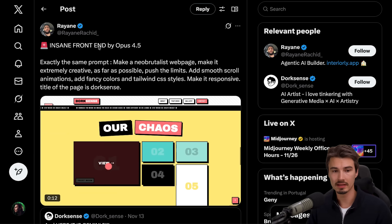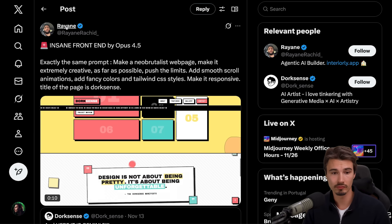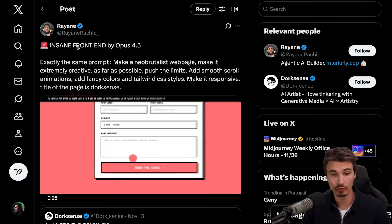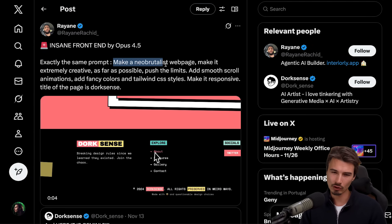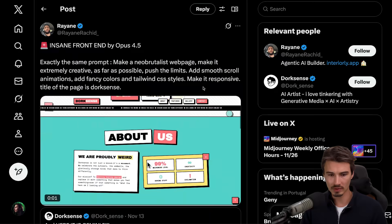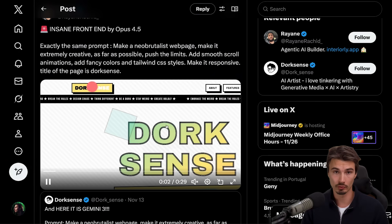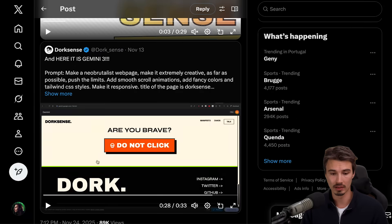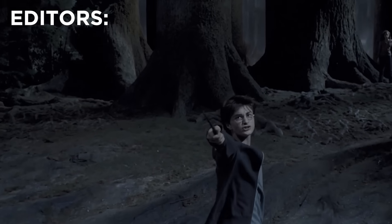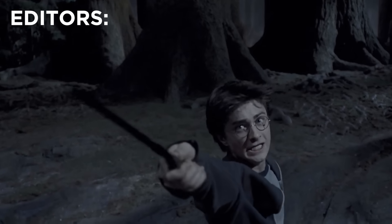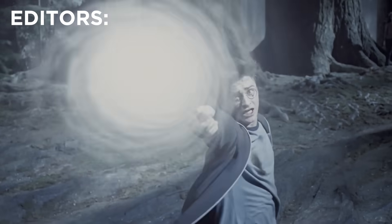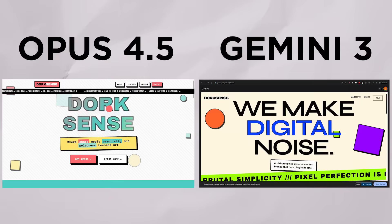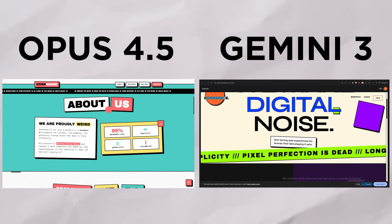So to expand on the front end idea, here is a comparison from Ryan. I think that's how it's pronounced over on Twitter, where he ran this prompt, a Neo Brutalist web page that is extremely creative. And he ran the same thing through Opus 4.5 and Gemini 3 Pro editors. Make your magic happen. You can see the comparison side by side here.